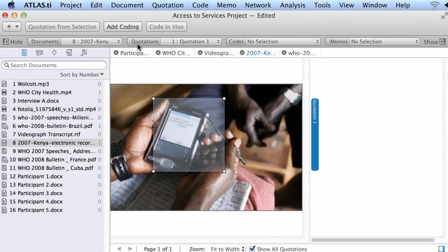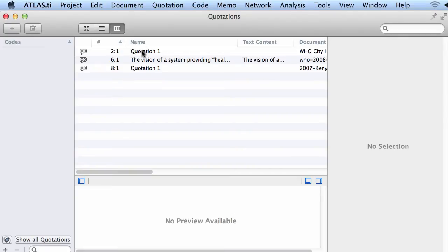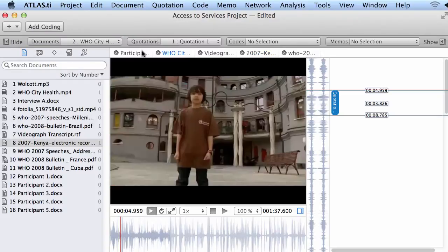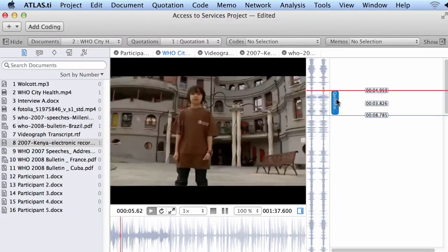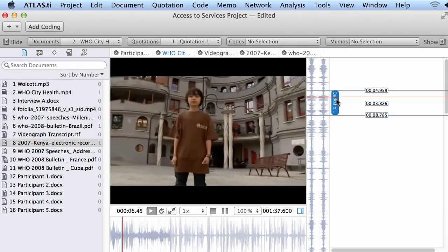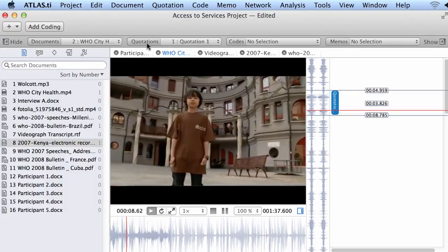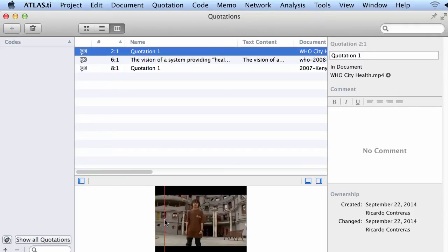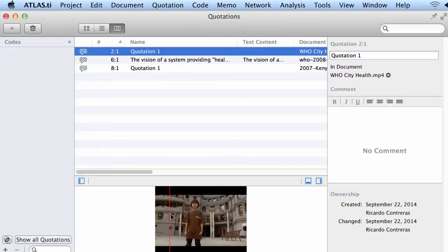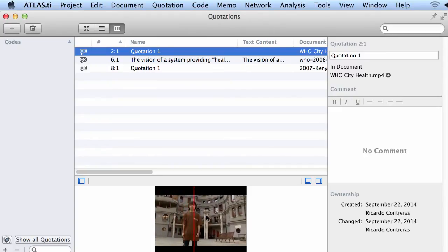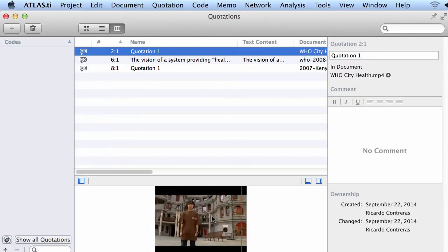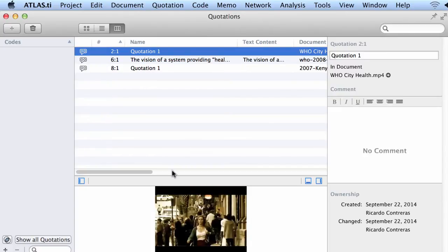Let me take a look at my quotations. I have one here, and I can say to myself, this is a video quotation, right. And here I can see that. At the same time, if I go to the code, sorry to the quotation manager, I can also see the preview of that quotation right here in the quotation manager itself.